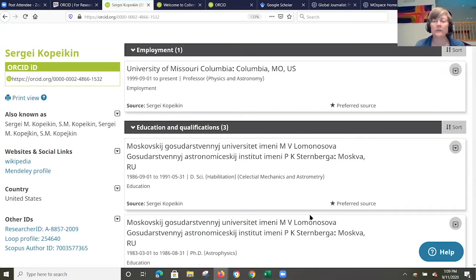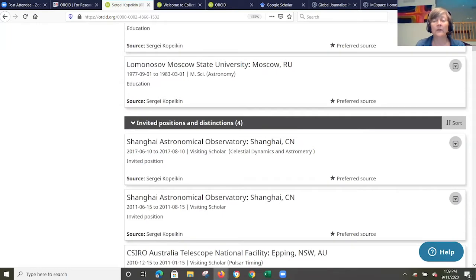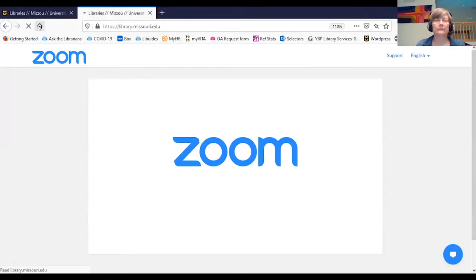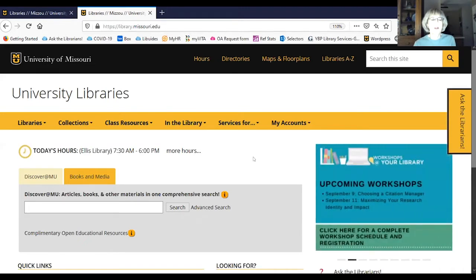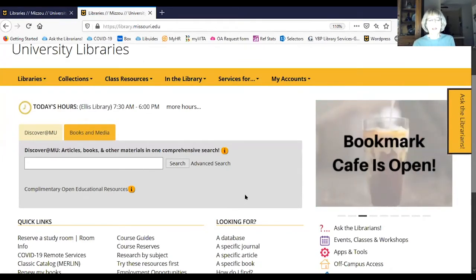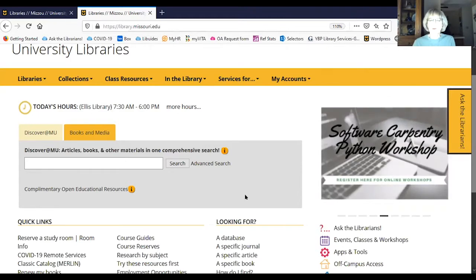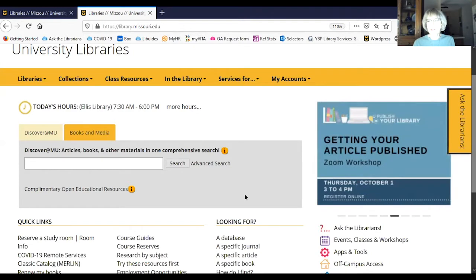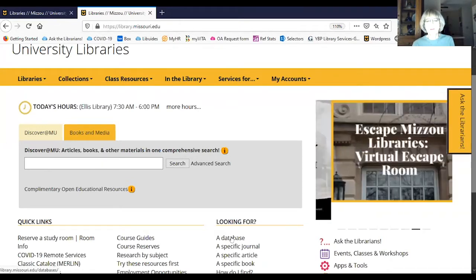Now I'm going to talk about one profile that's automatically set up for you once you've published several articles — that is the Scopus profile. Scopus, if you're not familiar with it, is a very large database that indexes about 23,000 journals across all different subject areas, though it's strongest in the sciences and social sciences. The producer of Scopus is Elsevier, which is a very large publisher primarily of scientific journals, though Scopus covers far more journals than just Elsevier titles.